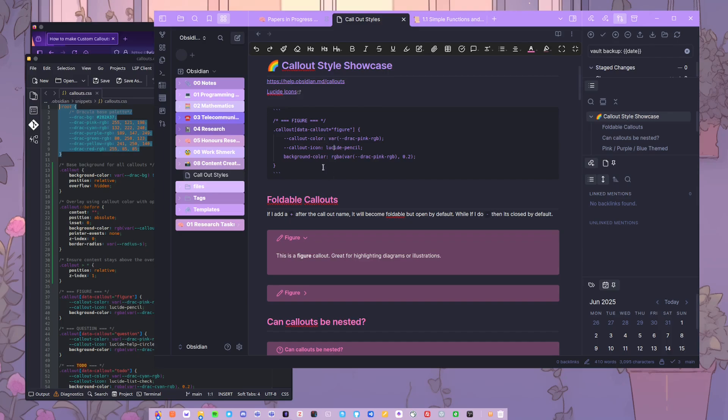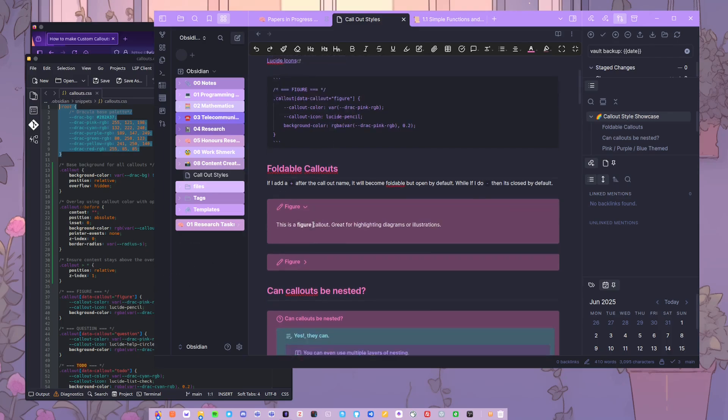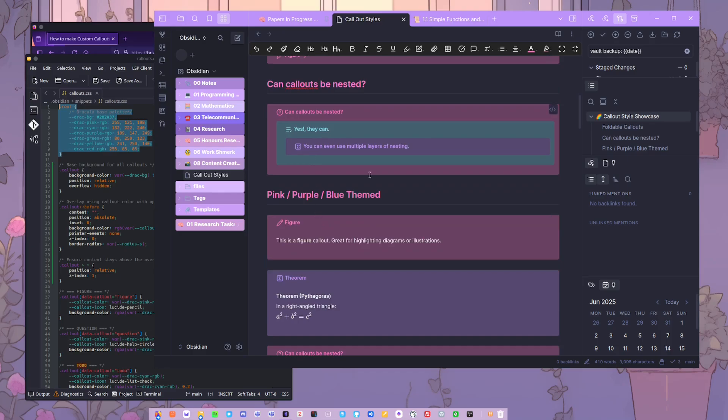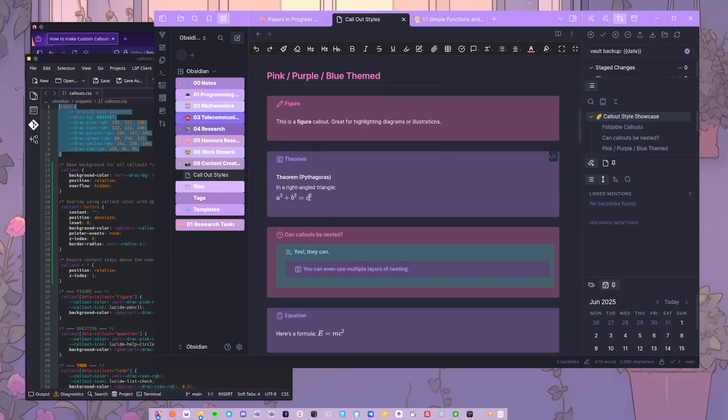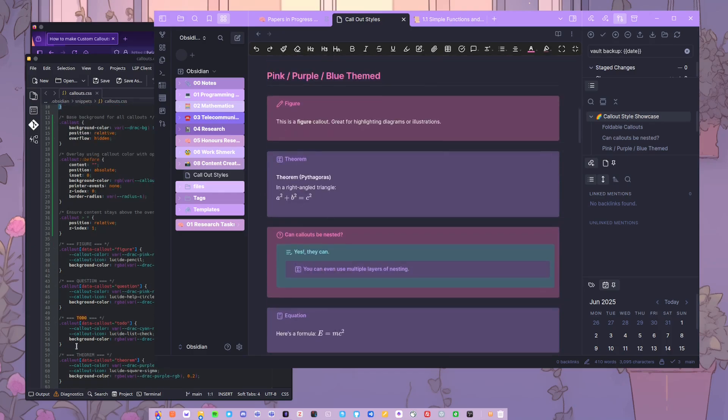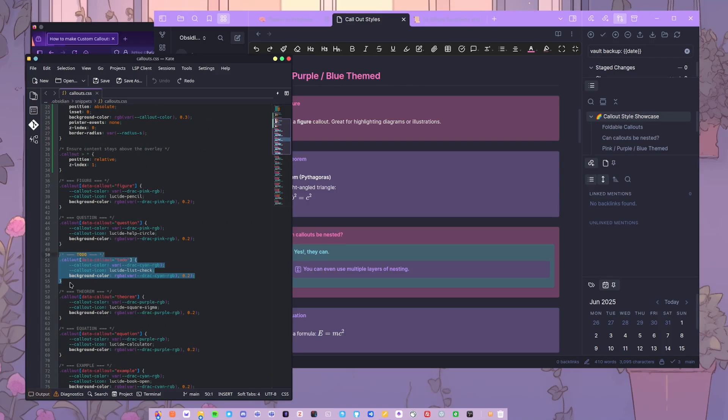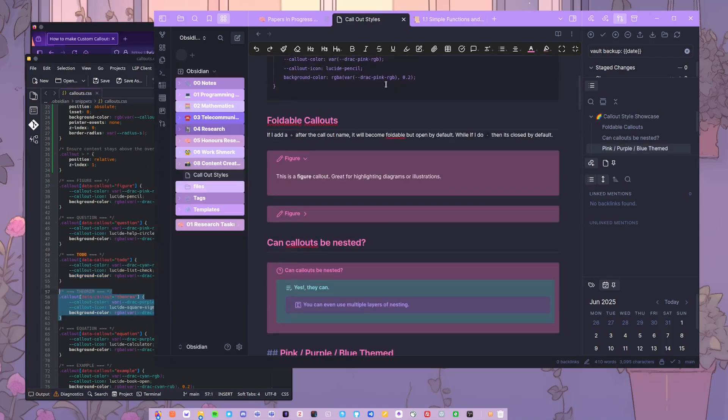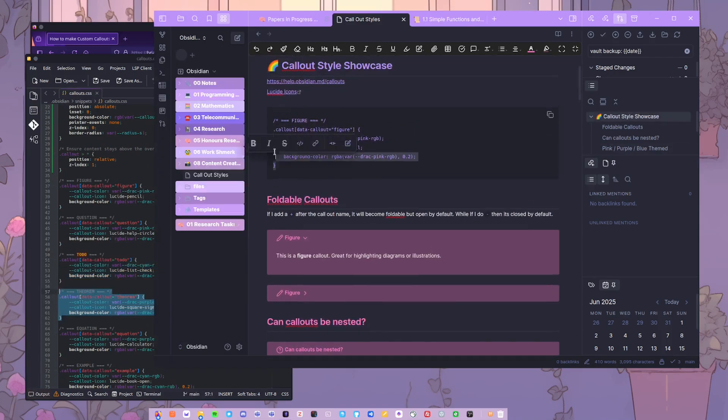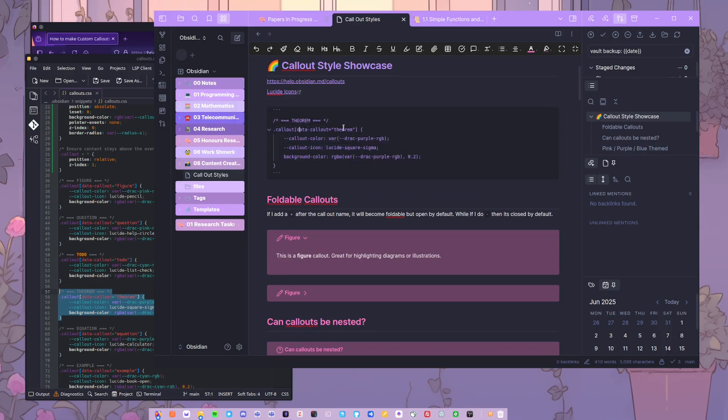Basically, if you want to have a callout for, let's say, my theorem one, it would be a similar process. So that one is here in my CSS file, so I'll plunk it up here again. That is called theorem. I have the callout color set to Dracula purple background color, and the callout icon is set to sigma because I thought that was cute for a theorem. So that's the kind of structure that you need for each of the callouts.